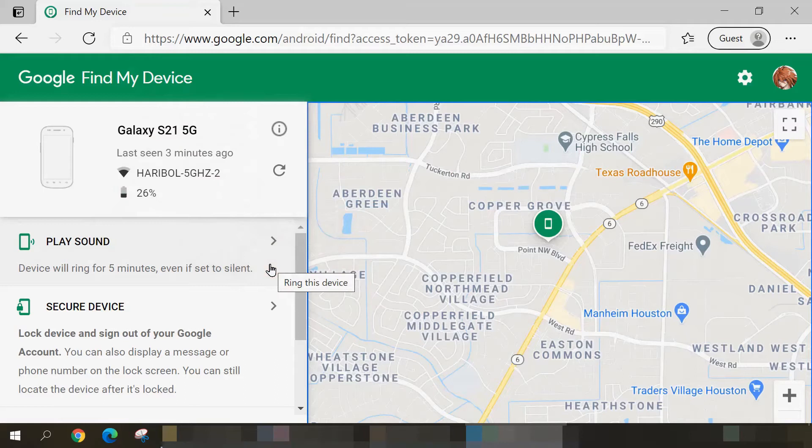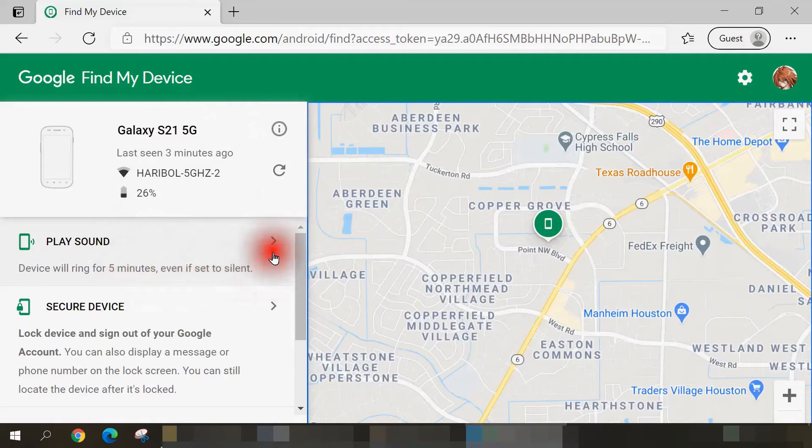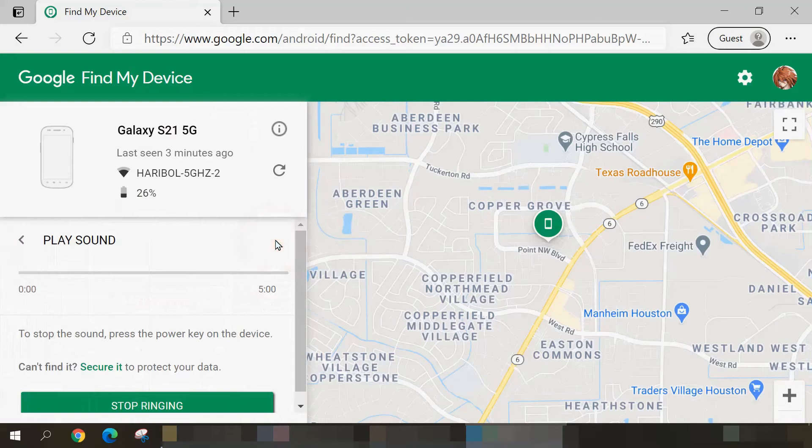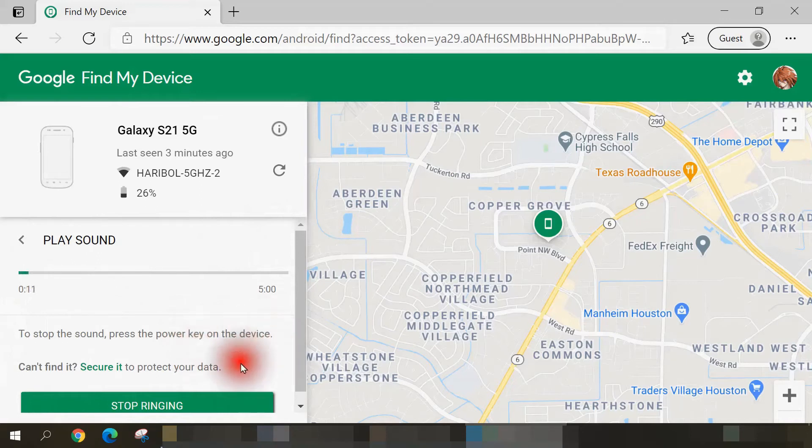For instance, if you lost it within the cushions of the couch in your living room. When you select this, it'll play a loud audible sound for five minutes, even if set to silent mode. So immediately when I select this, my smartphone next to me is playing a loud audible tone. If I want to stop it, I can either click the Stop Ringing button or the power key on my smartphone. I'll just click on the Stop Ringing button here.